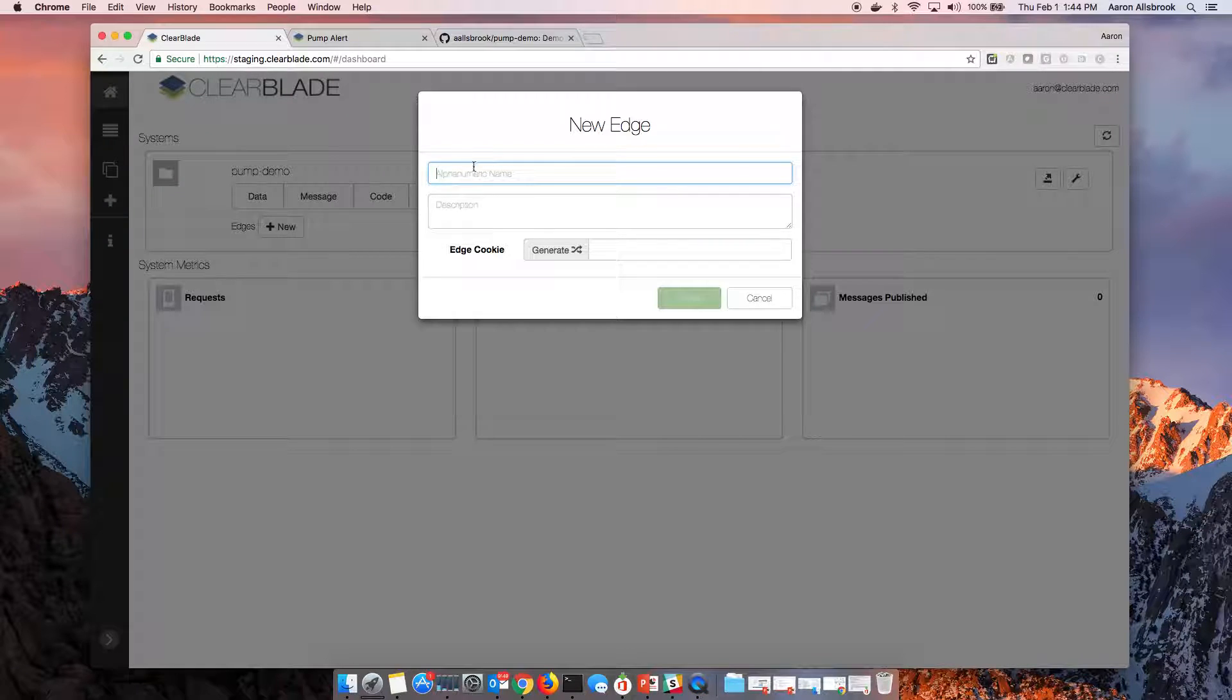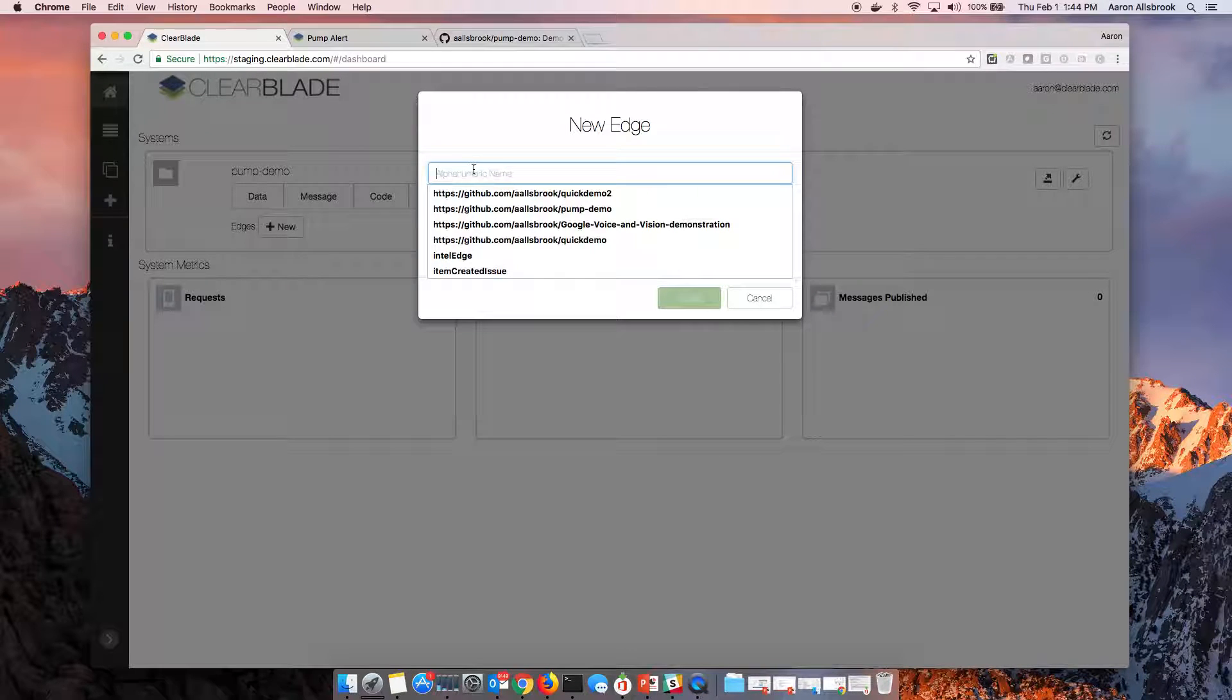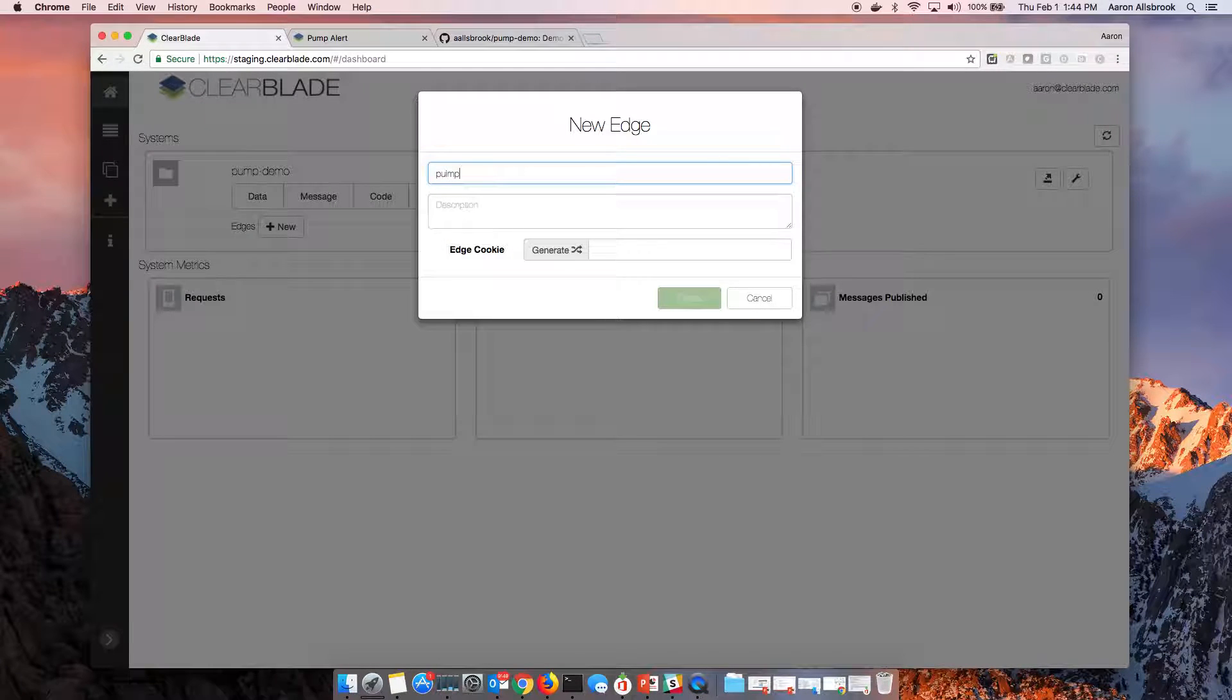So I'll come in here and I'll name my new edge pump edge.